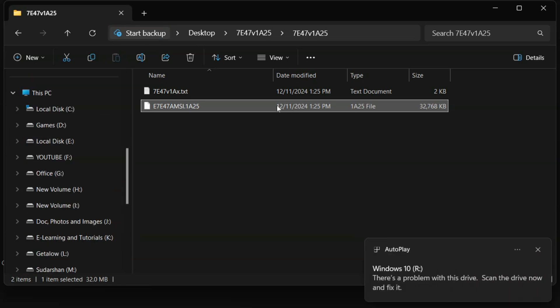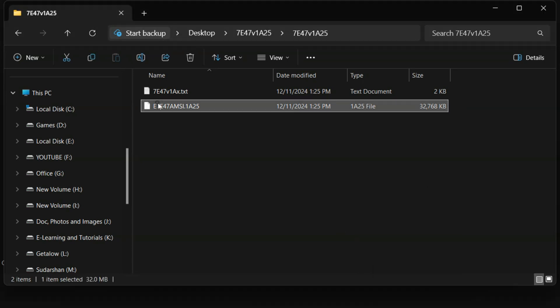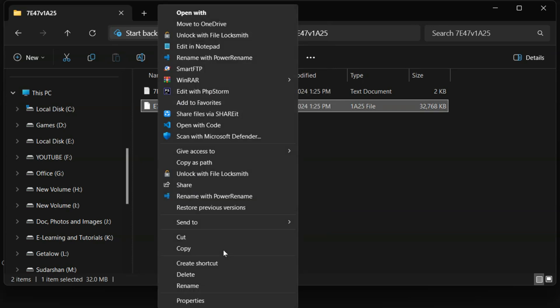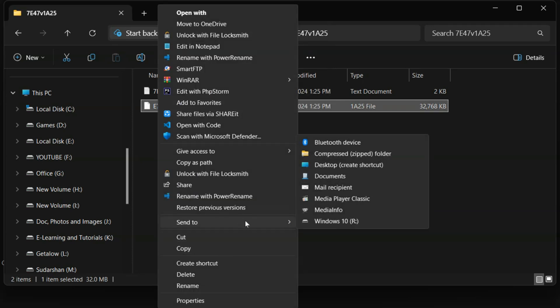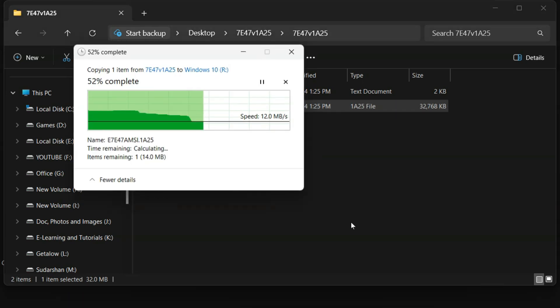Copy this file to a flash drive or USB device. Make sure the file is placed in the root directory of your flash drive, not inside any folder. To ensure this, simply right-click on the file, go to More Options, and select Send to your flash drive. And just like that, your flash drive is ready to use.